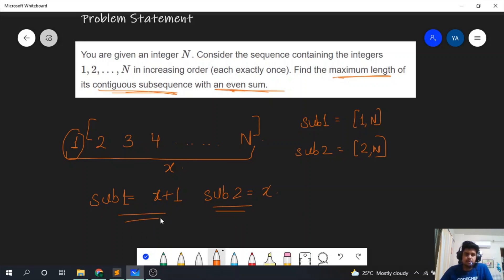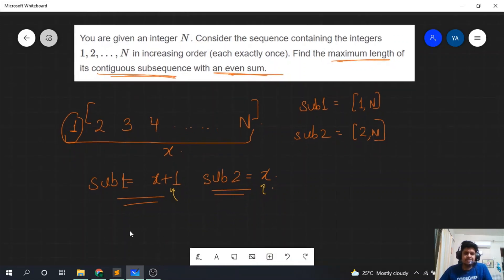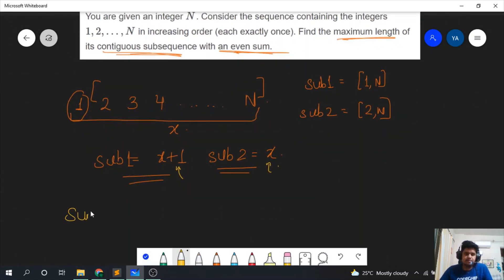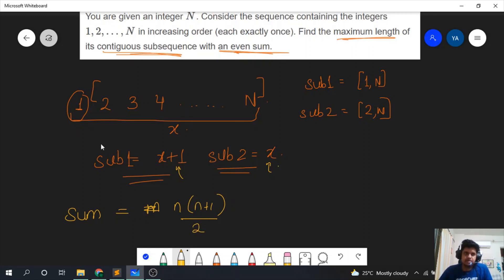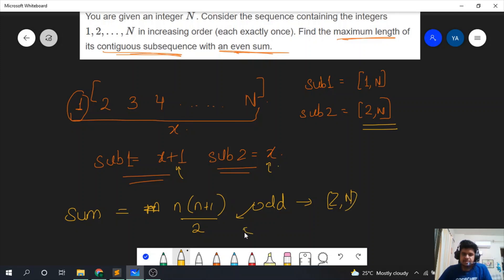We know that exactly one of them will be even — either x plus 1 will be even, or x will be even. We can figure out which one by calculating the sum from 1 to n using the formula: sum = n × (n + 1) / 2. If this sum is odd, we take the subarray from 2 to n. If this sum is even, our answer is the whole subarray from 1 to n.